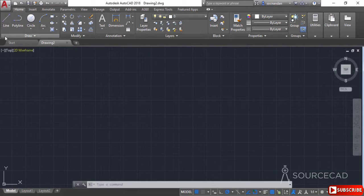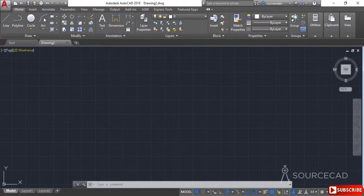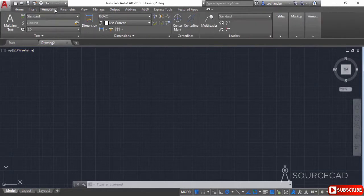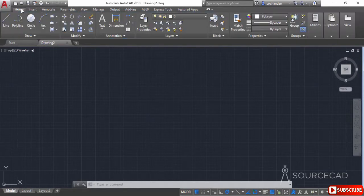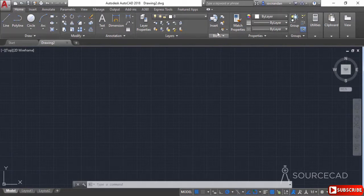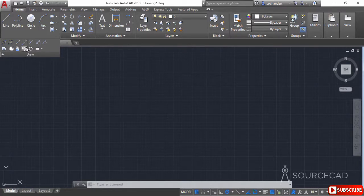Here we have the ribbon panel, which is divided into different tabs — the Home tab, Insert tab, Annotate, Parametric, and so on. These tabs are further divided into different panels such as the Draw panel, Modify, Annotation, and others. You can expand these panels to access additional tools, and you can click the push pin icon to make these panels sticky.